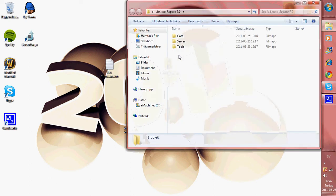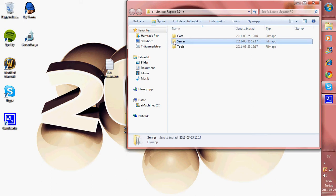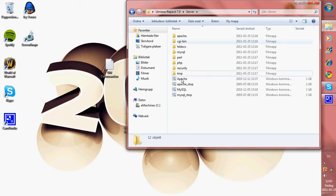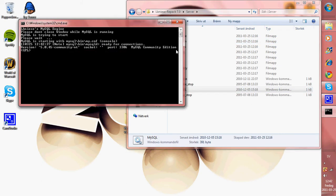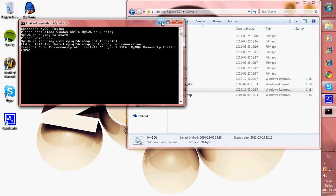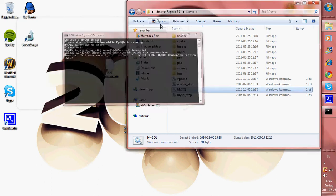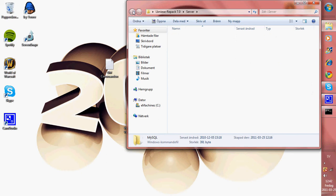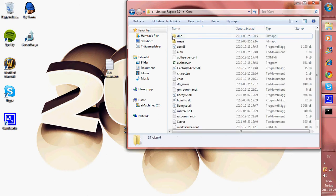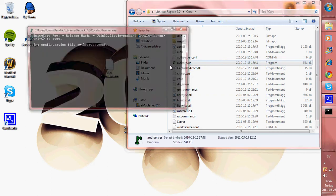Just open it and go to server, open MySQL. If you got an error, you need to download Visual C++ Express. I will put a link on that too. When you got that, you open core and auth server, let...